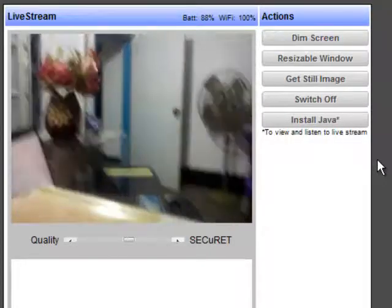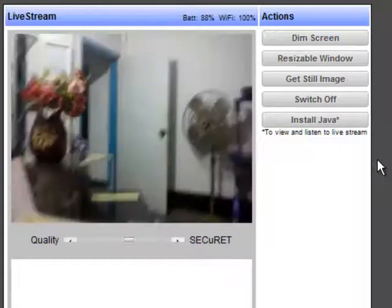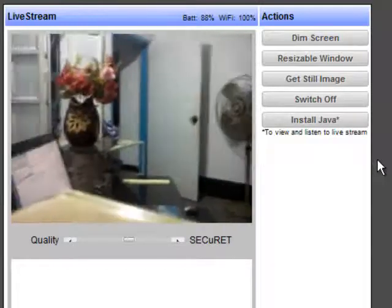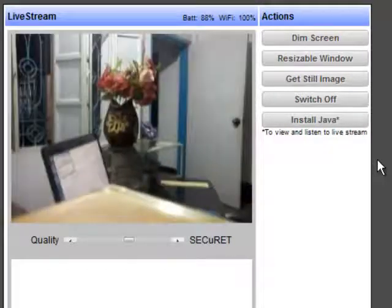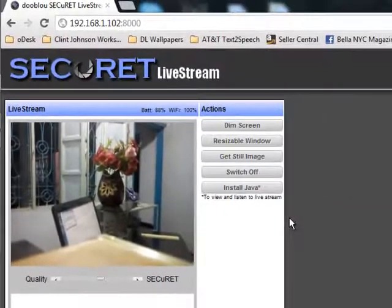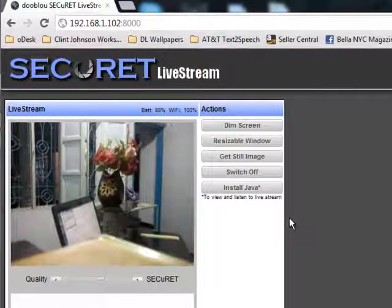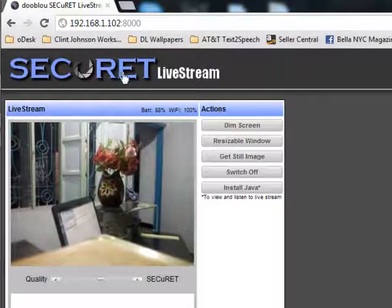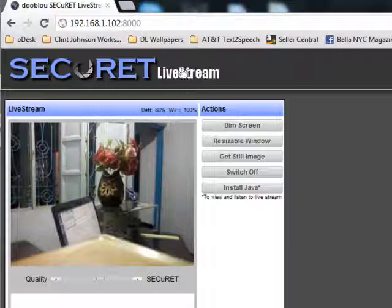So this is how you can use your mobile phone as a security live stream. The software I am using is Secure It Live Stream. As you can see at the top, you can download the software from Google Chrome.